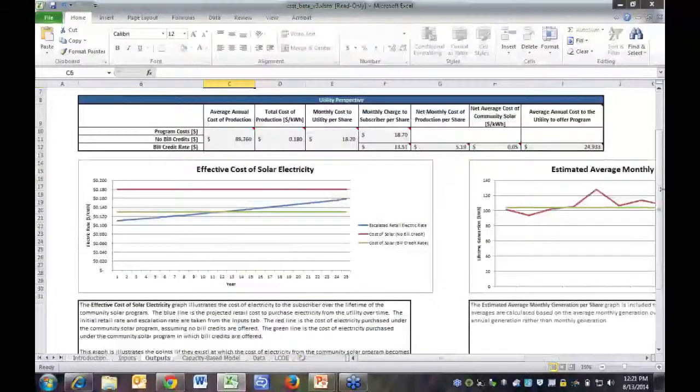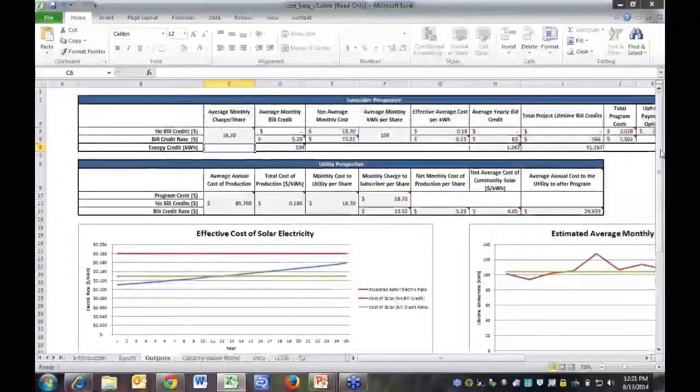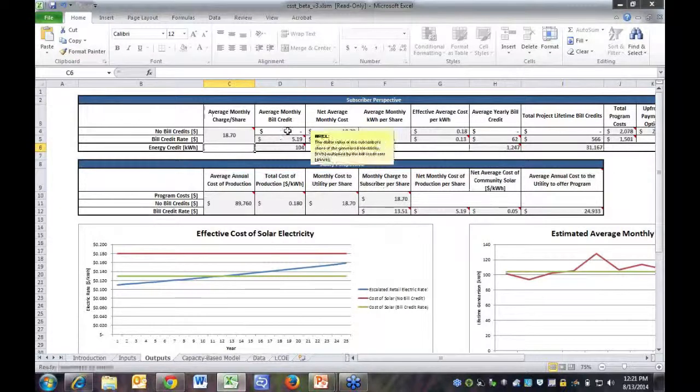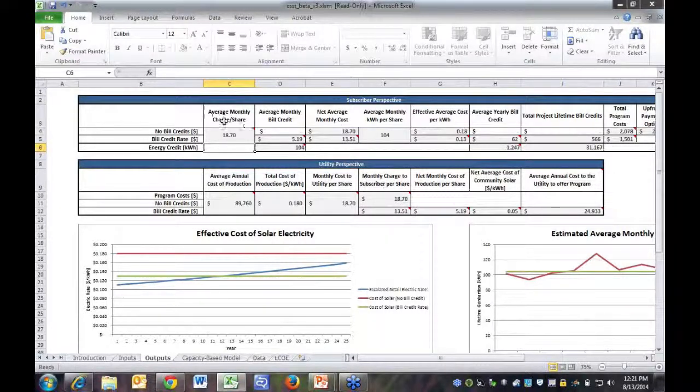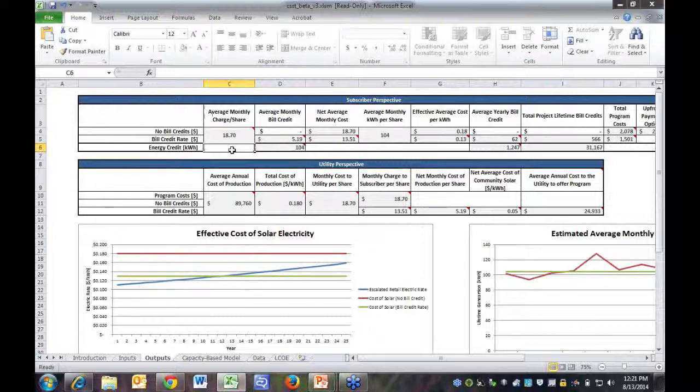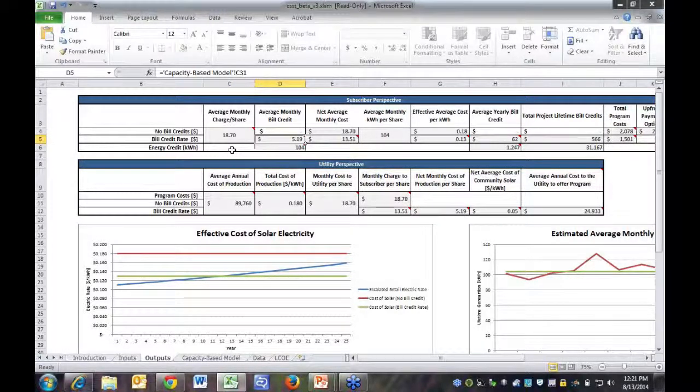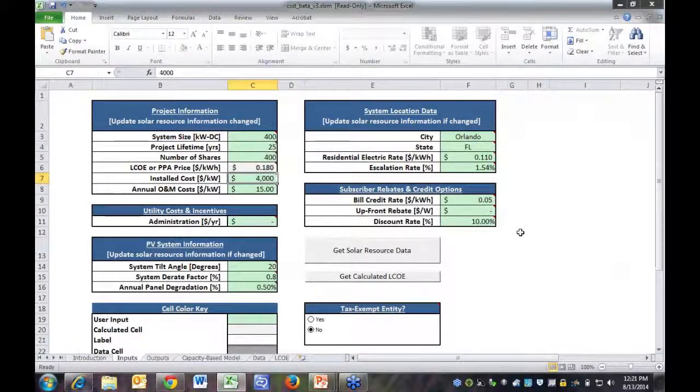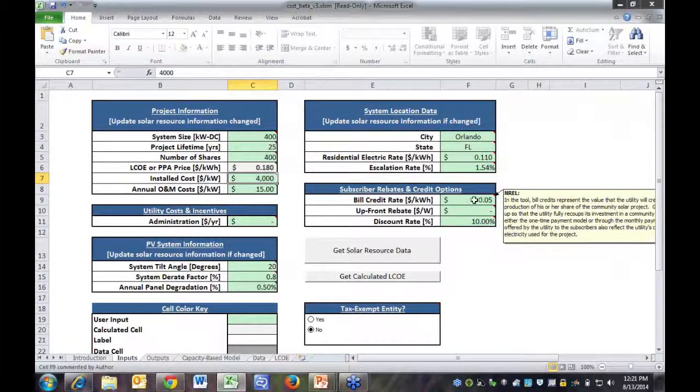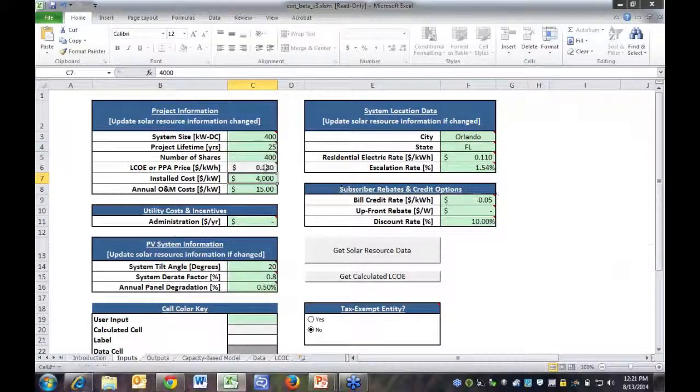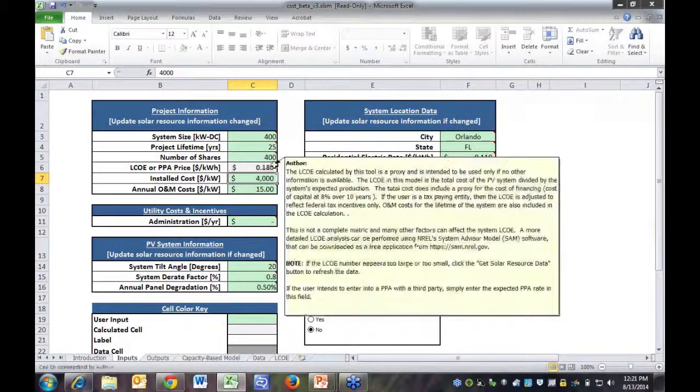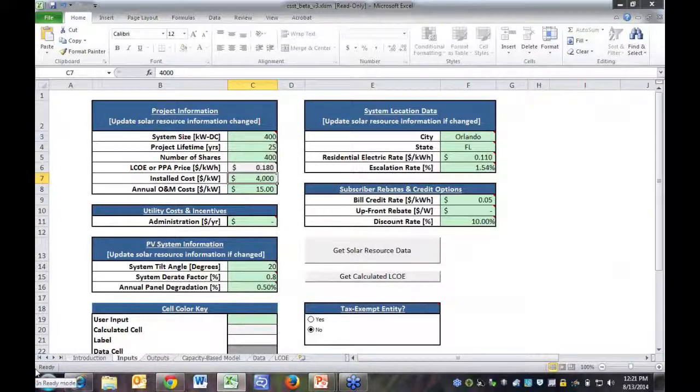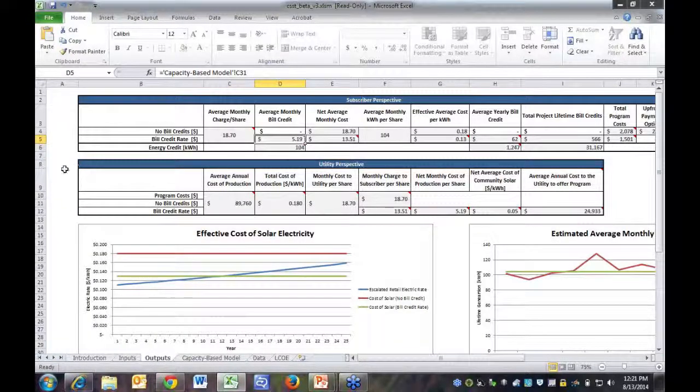In the outputs, you can see here under the subscriber perspective, the average monthly charge per share from electricity would be from the system, as well as any bill credits. In this case, we are including a 5 cent bill credit to reflect the 18 cent PPA price and a 13 cent electricity price.